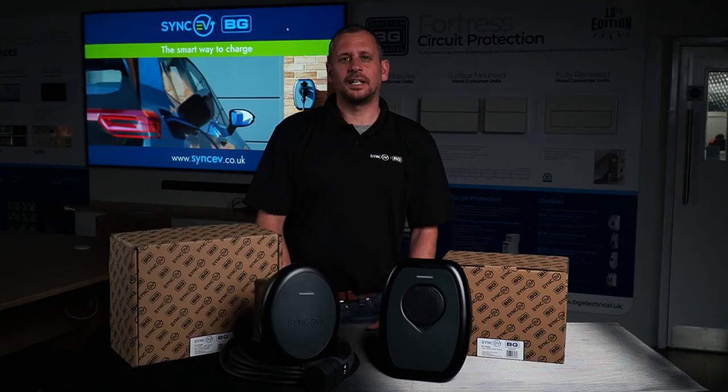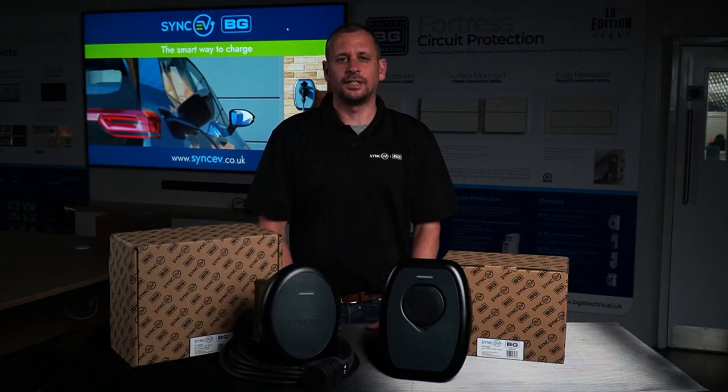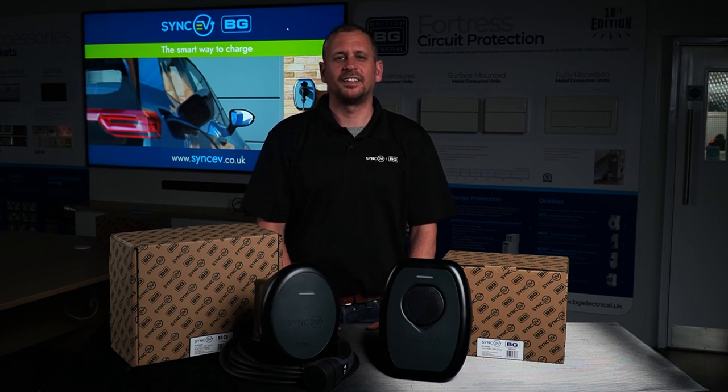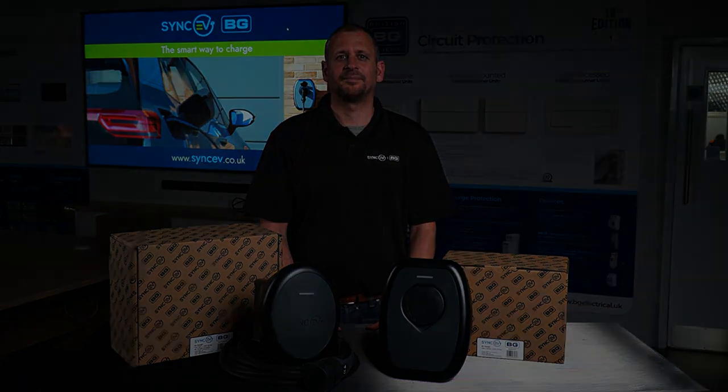If you've found this content helpful, please check out the SyncEV website and our installer portal. The link is in the description below. To stay up to date with our product ranges and latest innovations, please subscribe. Until then, thank you and goodbye.